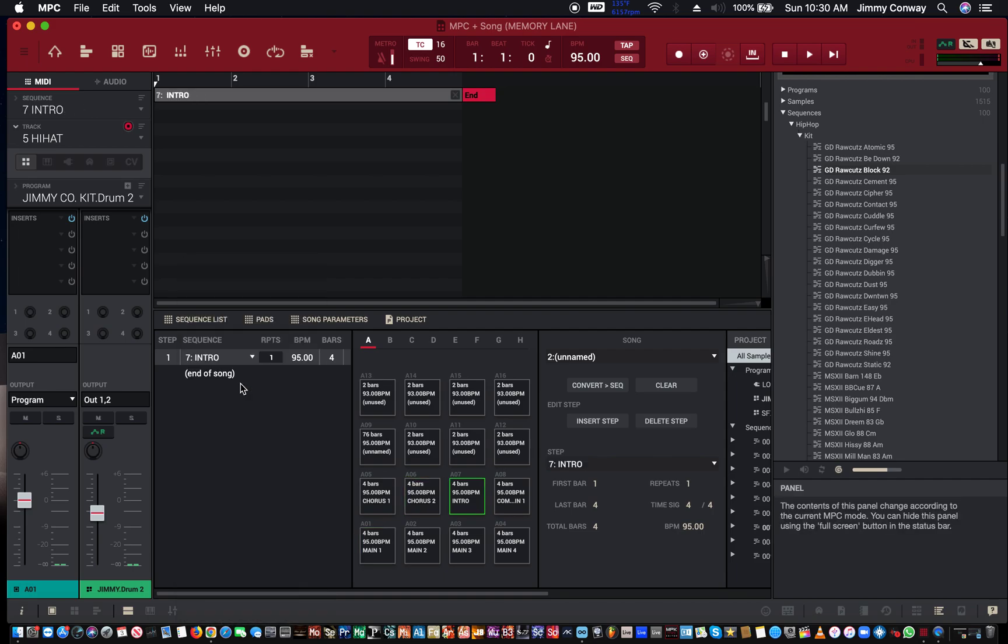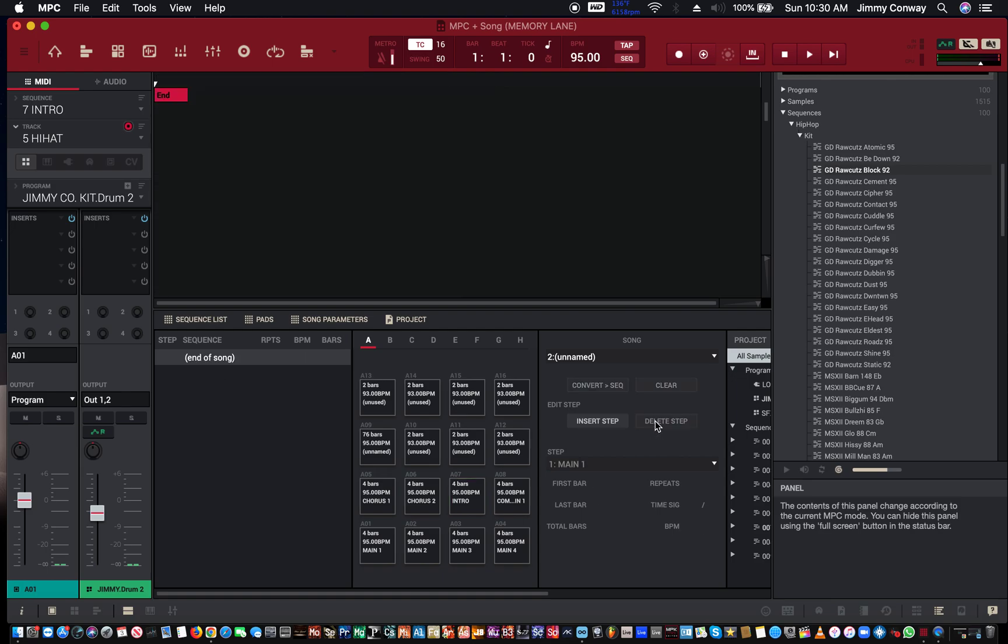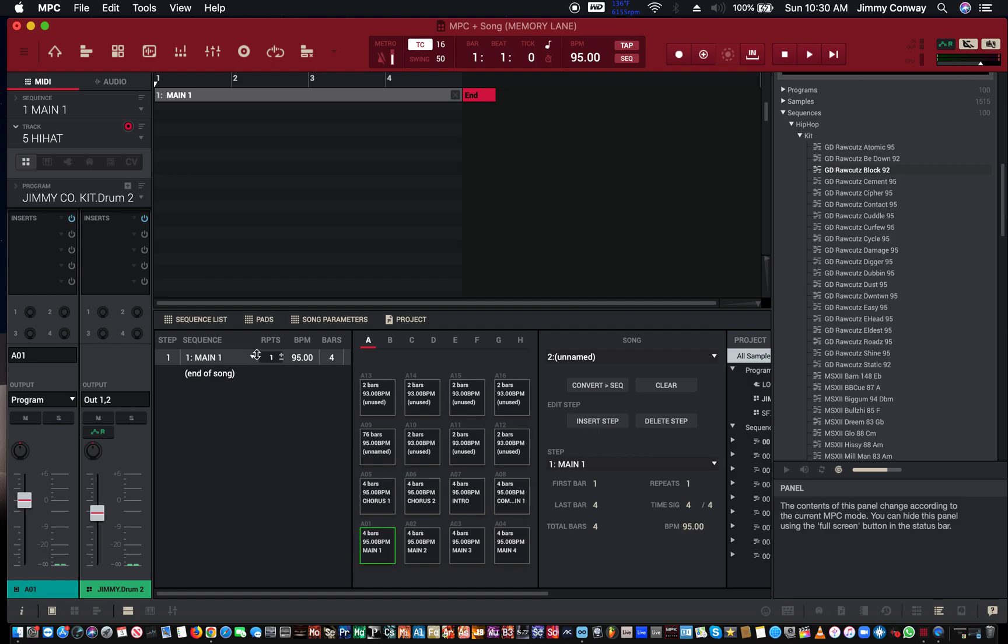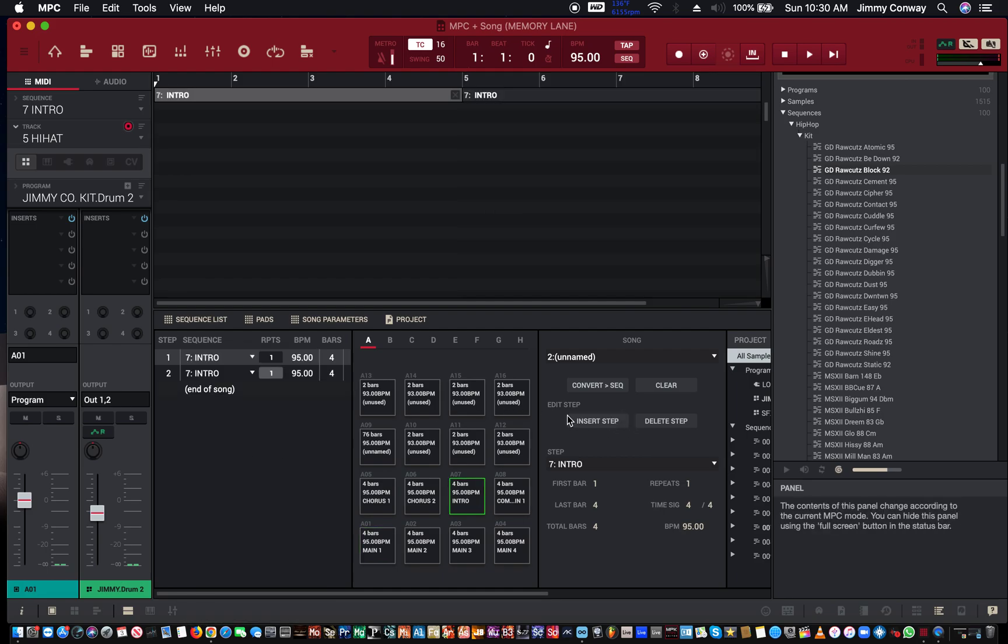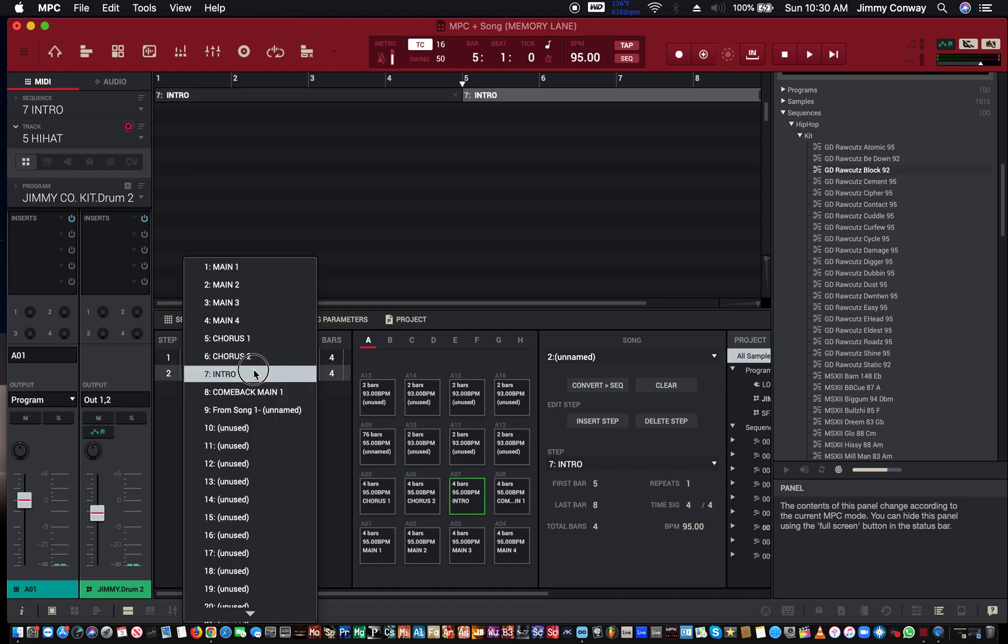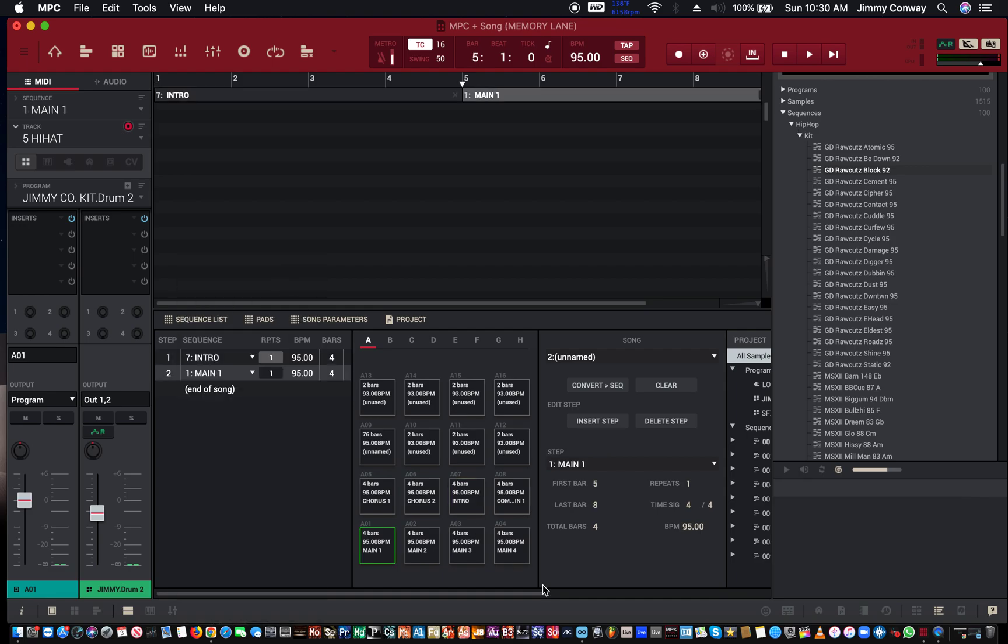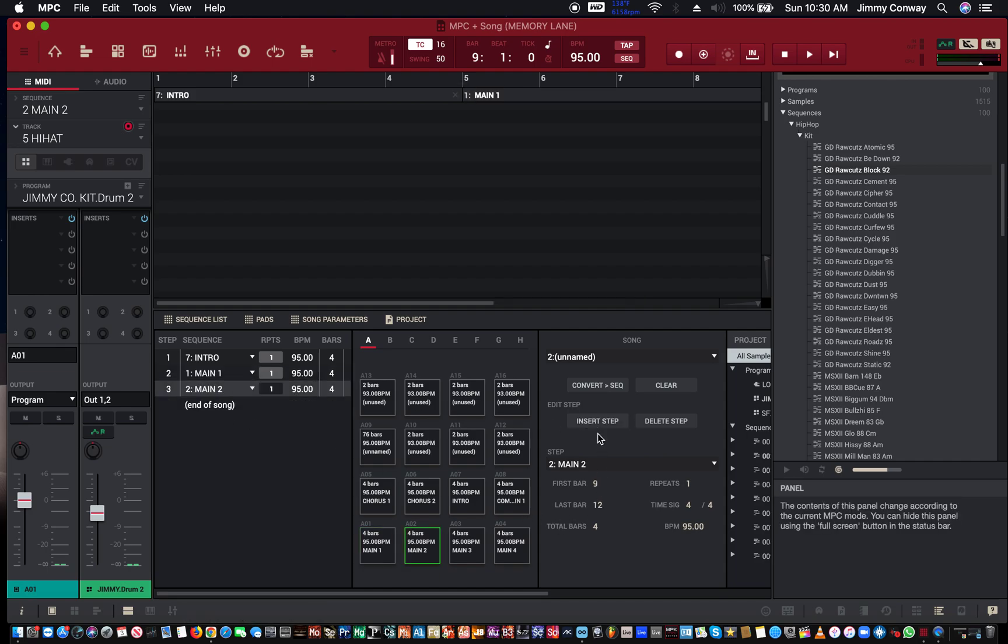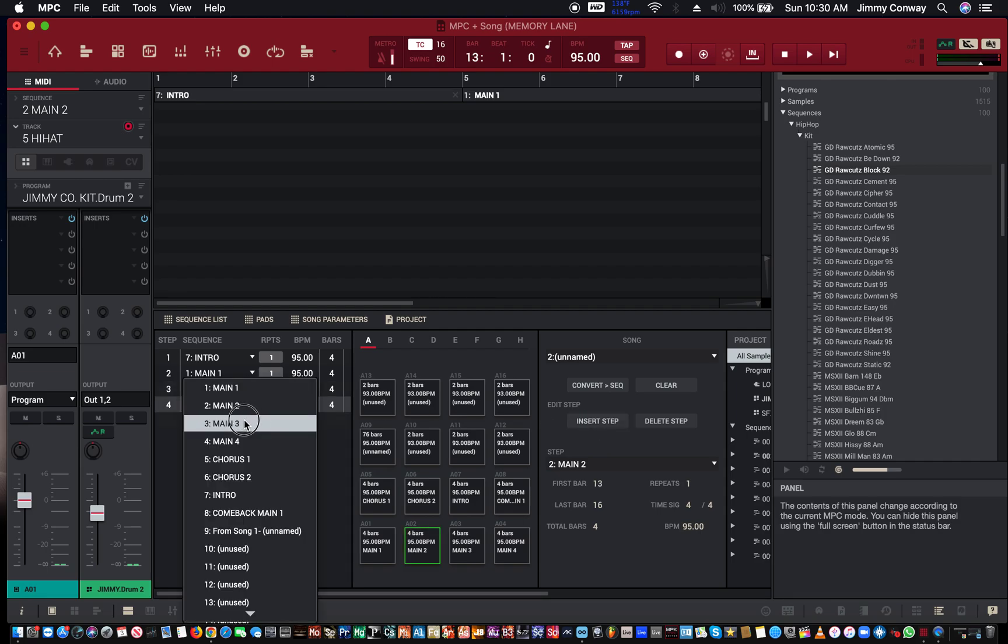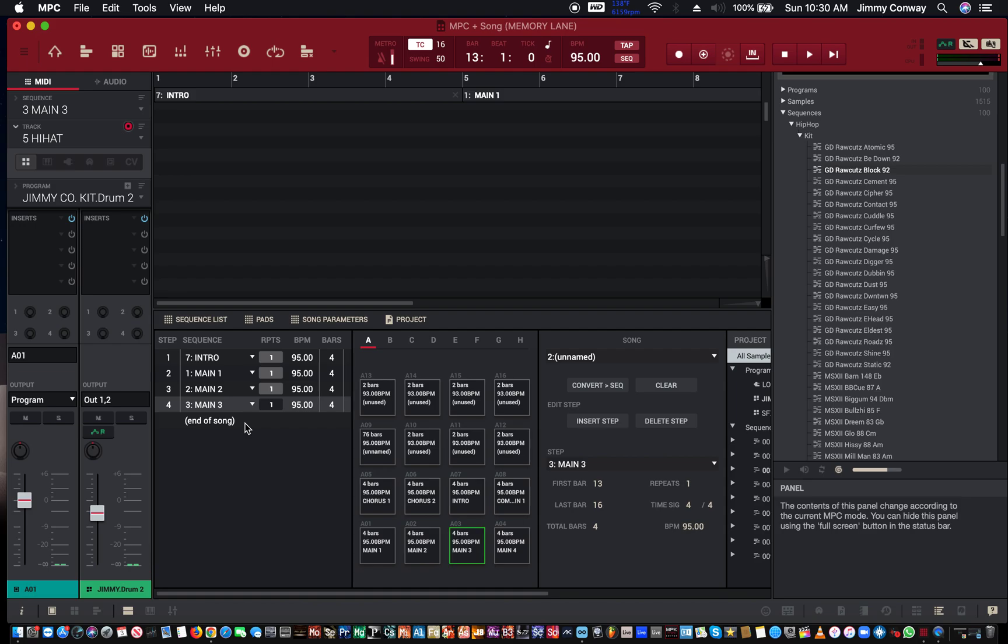I'm gonna insert another step. I could delete that step if I want to and just insert it back. Intro, insert step again. Next step I'm gonna do my main one, insert step again, main two, insert step again, main three. This is how I'm gonna build my song, build my song structure so to speak.